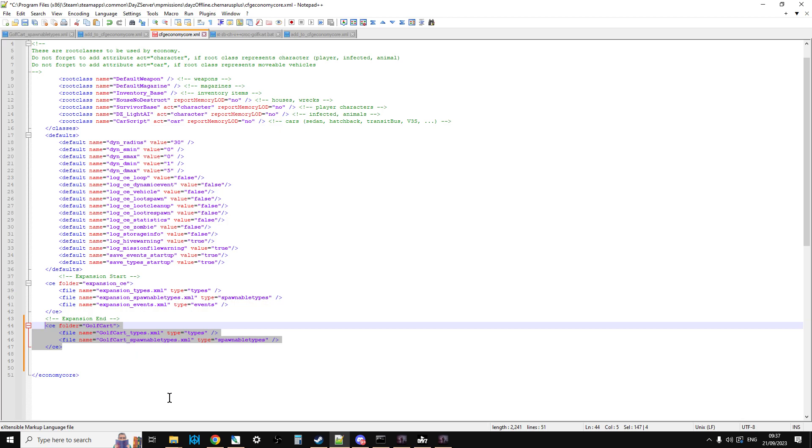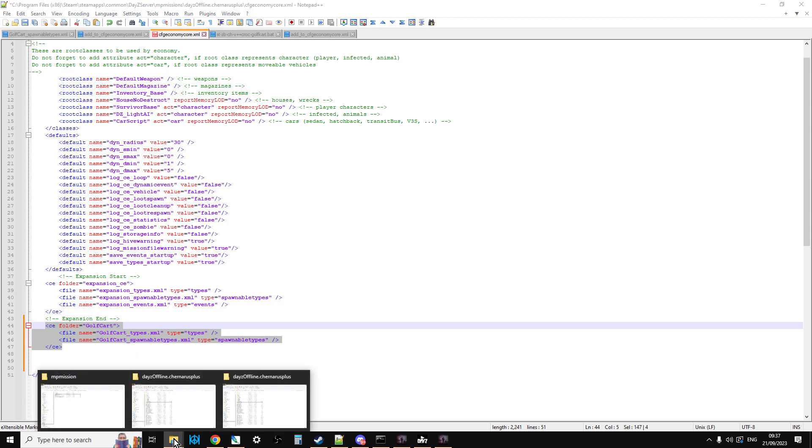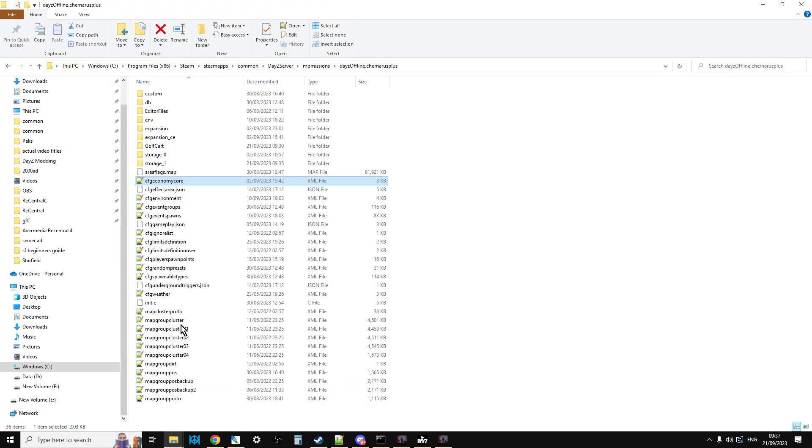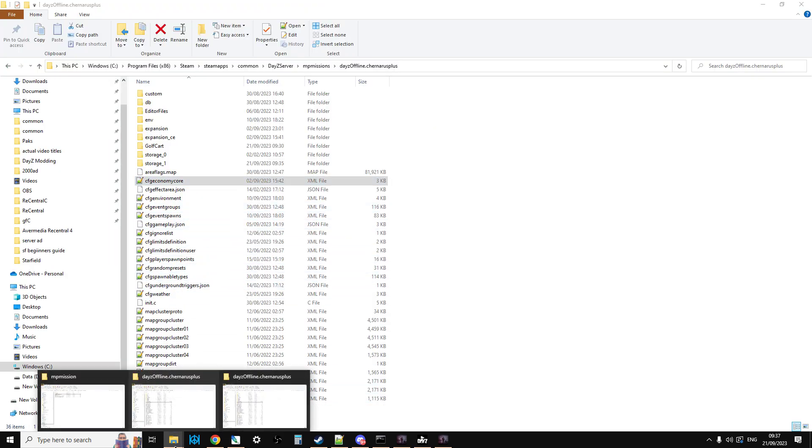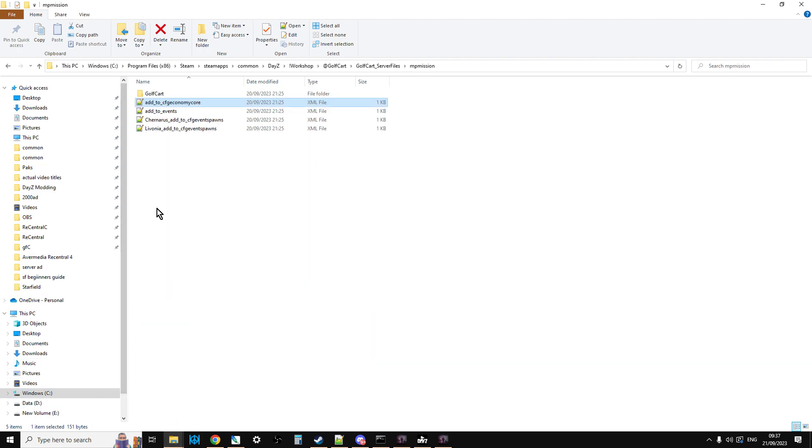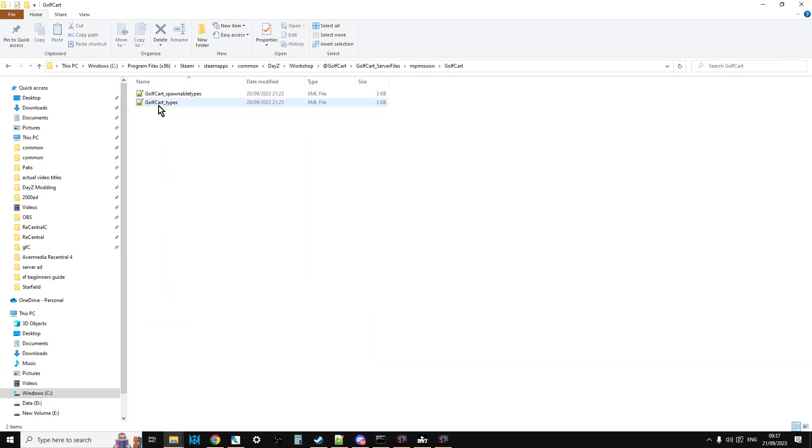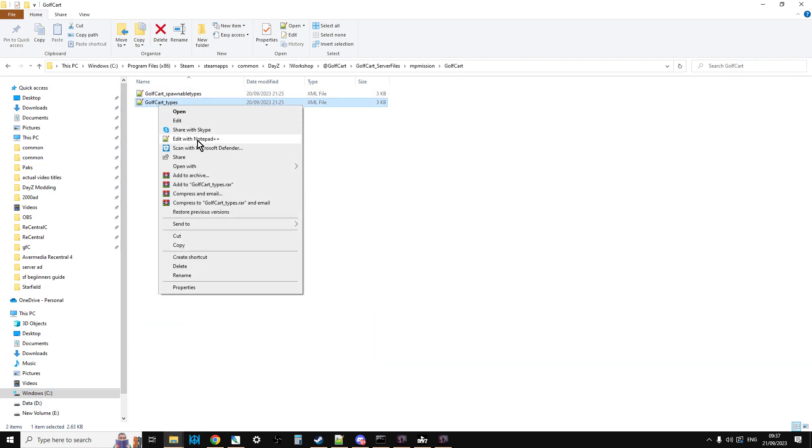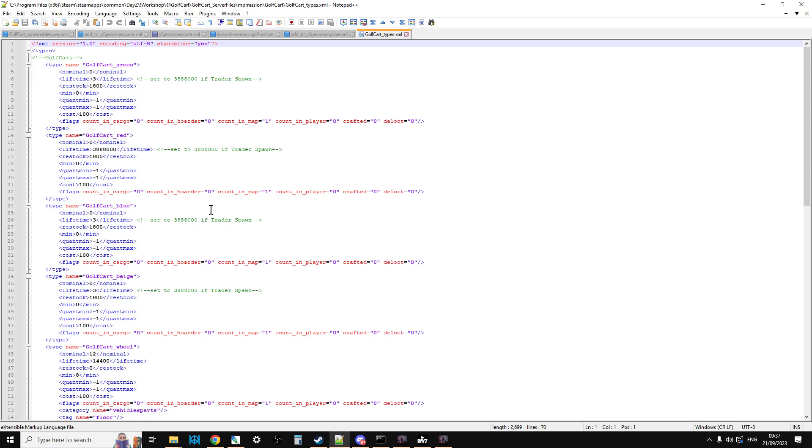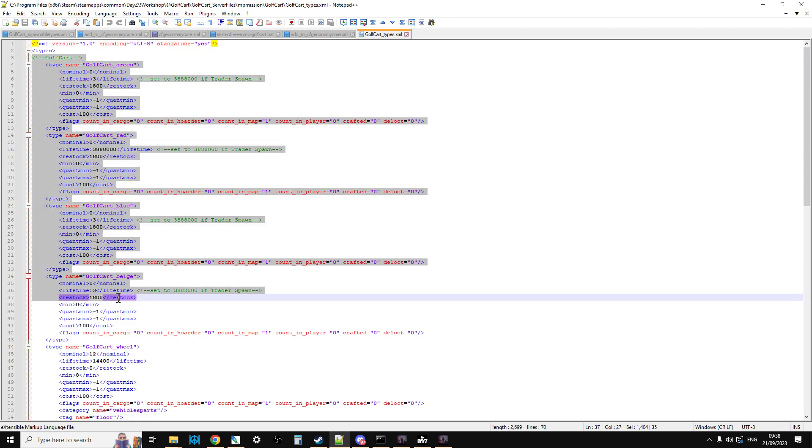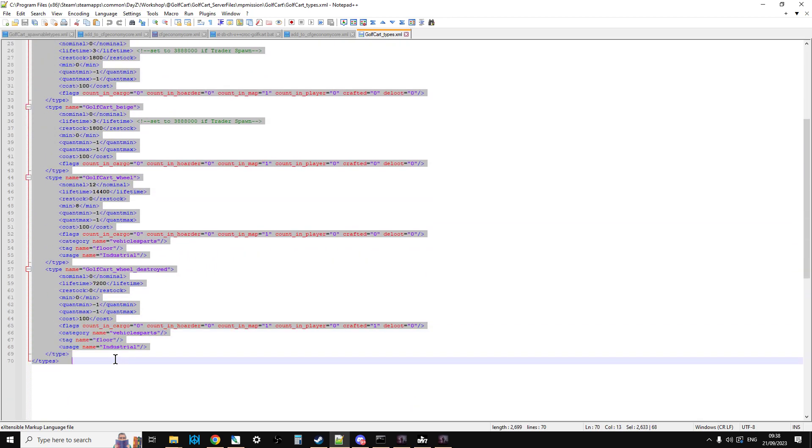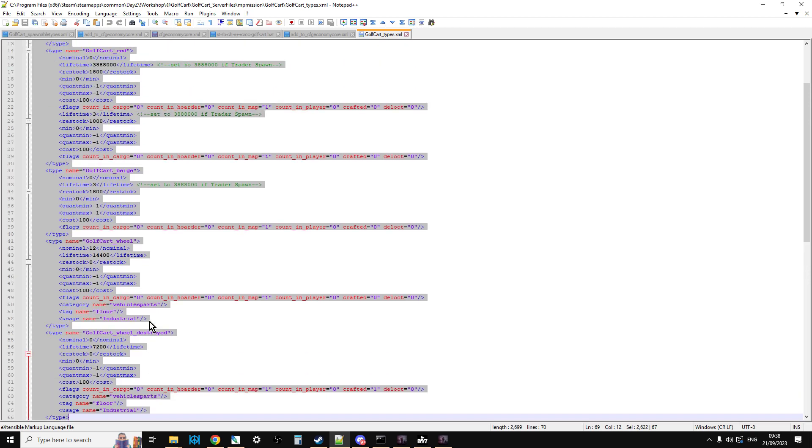However, if you don't want to do it that way, what you can also do, if you're more familiar with doing it where you just add the whole thing in, what you could do is you go into Golf Cart, go into Golf Cart types, and then just copy all of these bits here into your vanilla or your modded types.xml file. Don't copy the bottom bits.